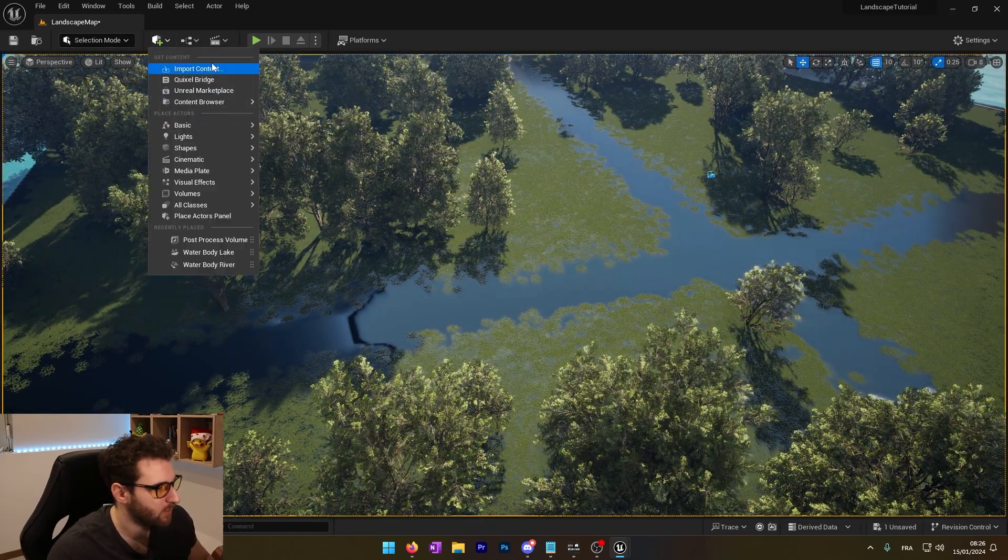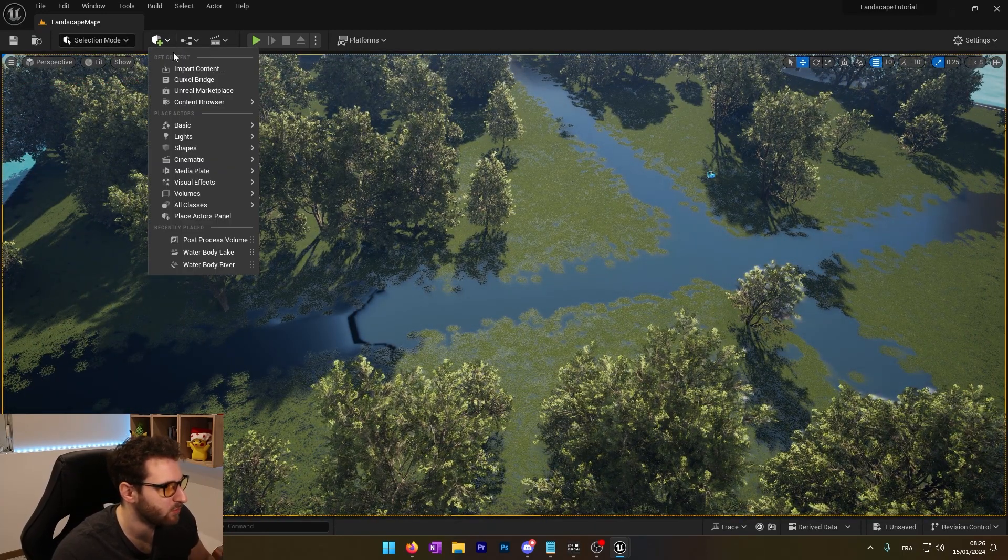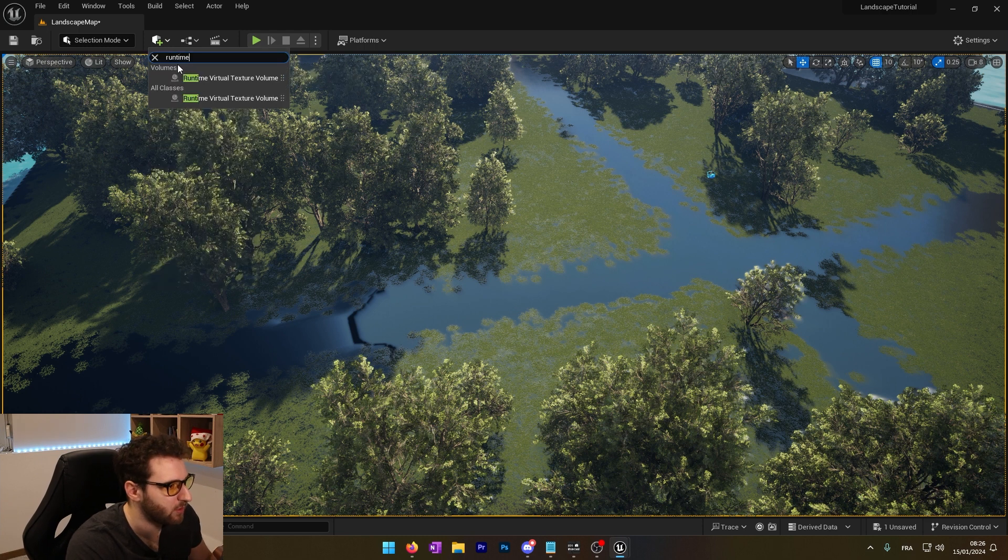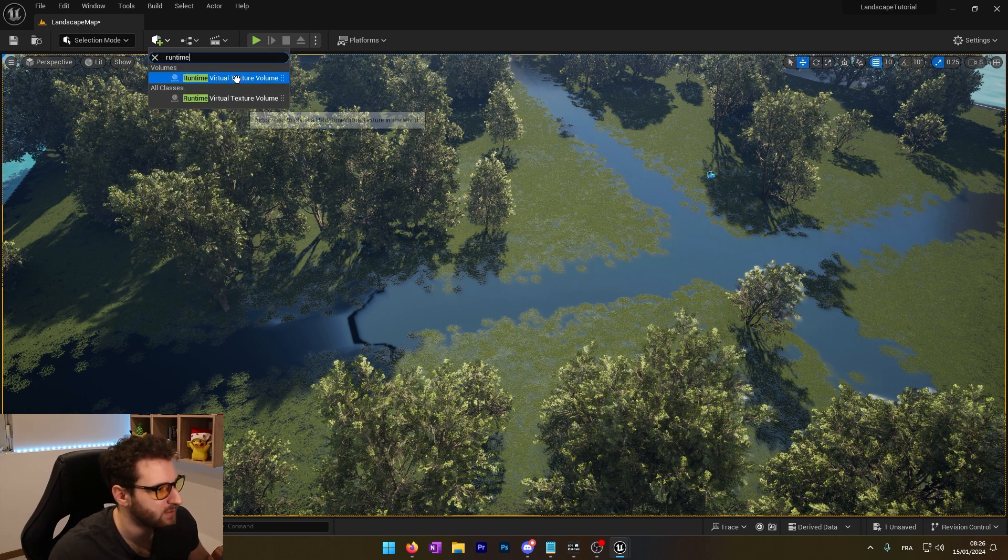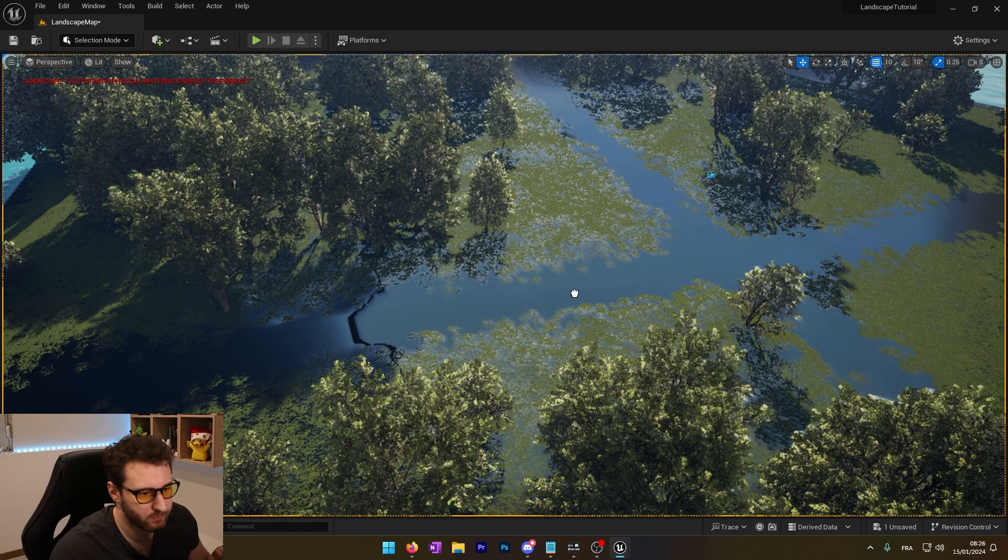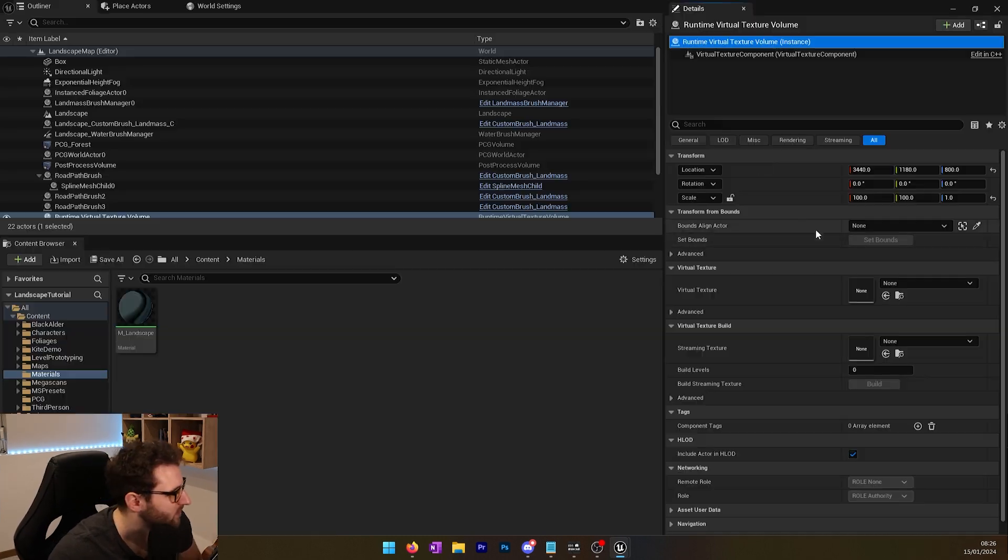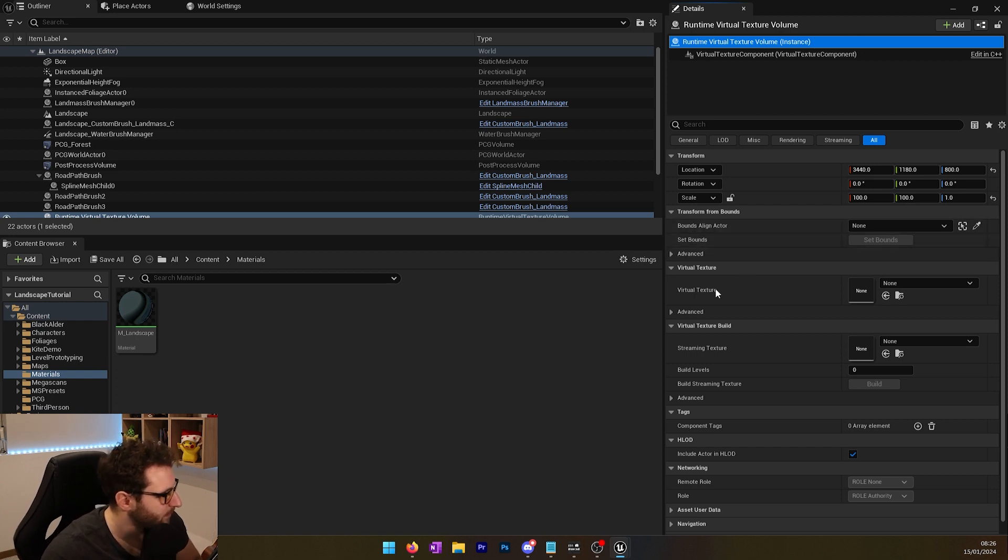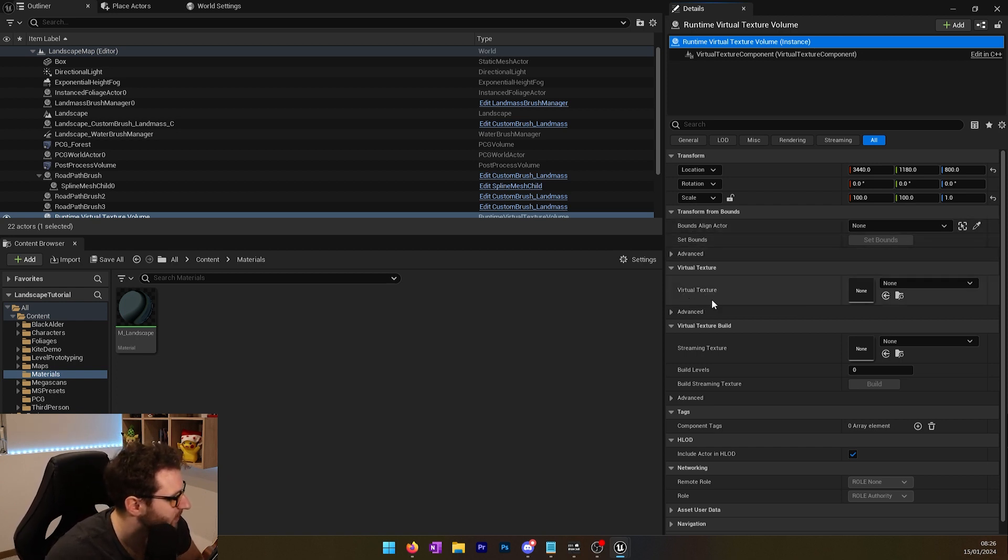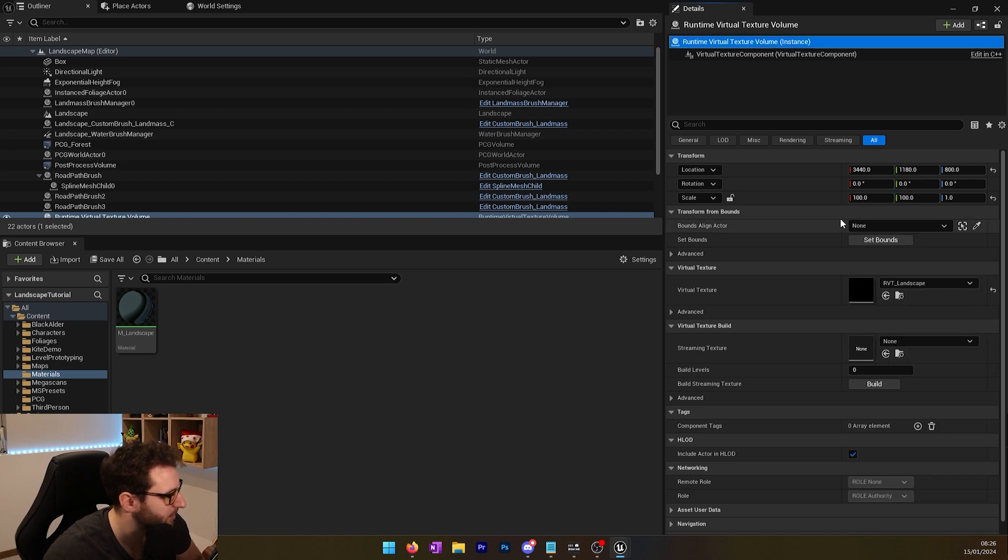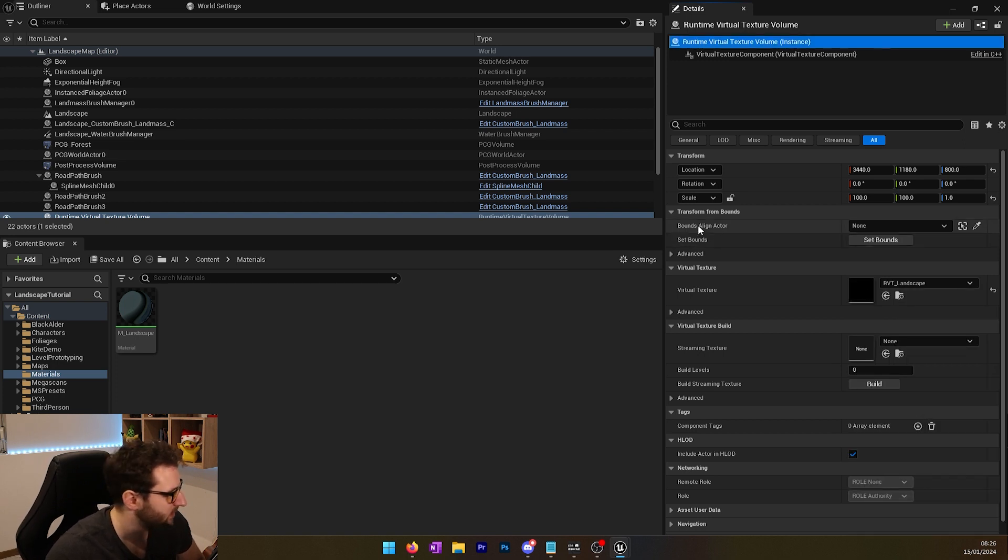We need to use the virtual texture now. So to do that, we will place a new volume called runtime virtual texture volume. We can place it anywhere we want. There is some setup to do. First, we will set the virtual texture. We will choose our virtual texture landscape.